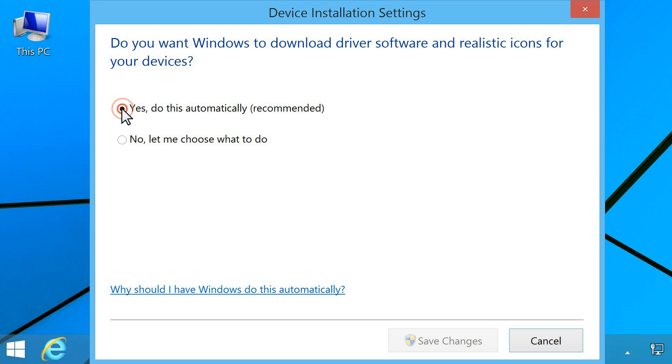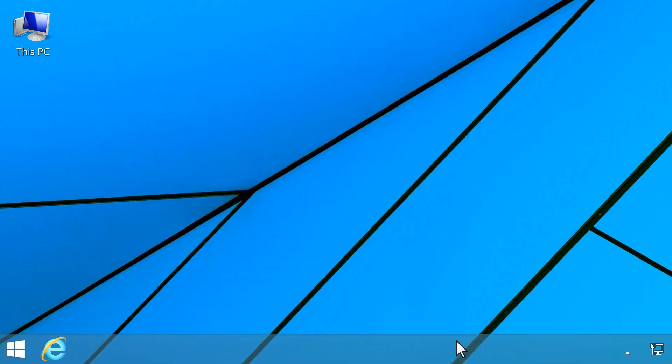From the Device Installation Settings screen, click Yes, do this automatically. Click Save Changes. Windows will now automatically download and install any new drivers for your computer hardware.